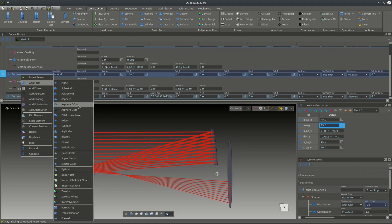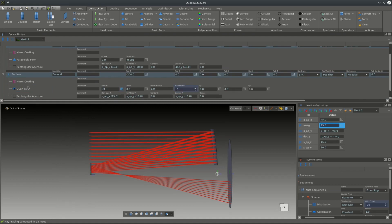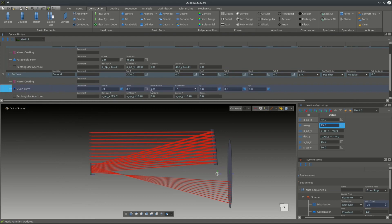We now add an aspheric form to the secondary mirror. We use a QCon aspheric surface and set the radius as a variable. We allow three polynomial orders and make them all variables. The normalization radius for this asphere is set to 10 millimeters, which is within the range of the aperture.